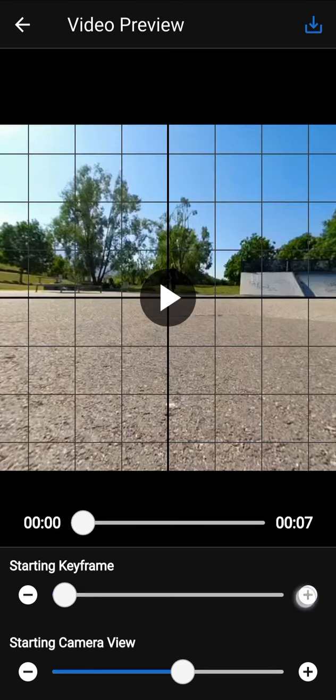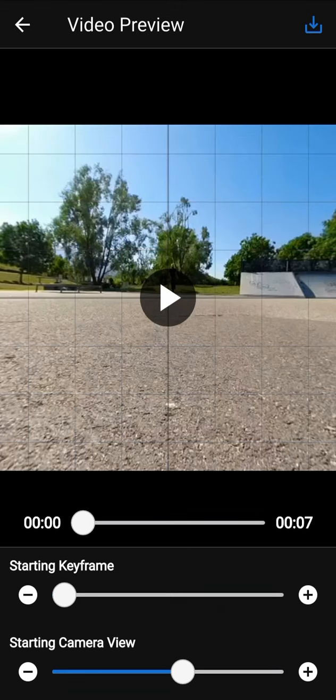Starting keyframe parameter defines from which keyframe we start the video. We have this parameter because we are editing a 360 video. You will not have this parameter if you are editing a 360 photo.